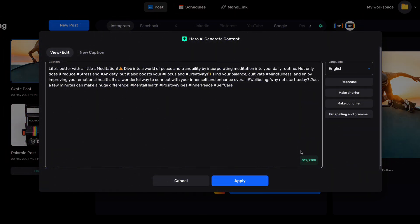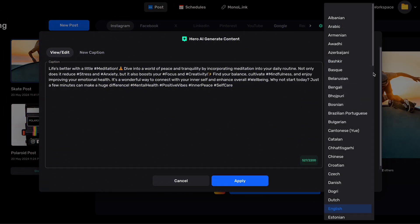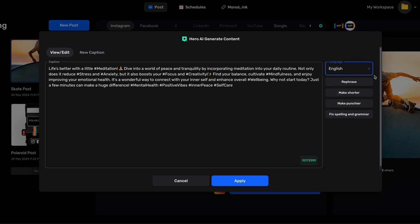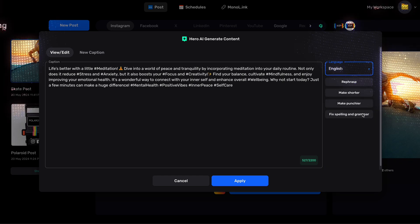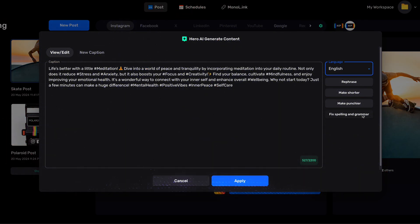Now that we have our caption with our performing hashtags included, we have the option to change language, rephrase our caption, make it shorter, punchier, or fix any spelling and grammar mistakes.